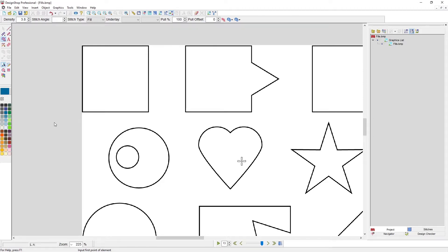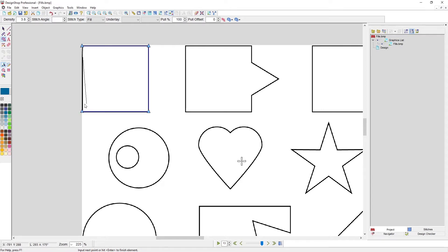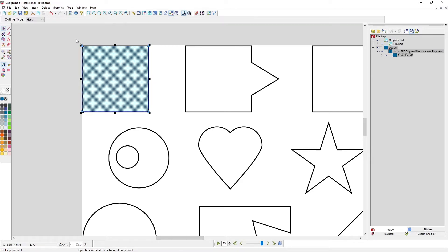I'm going to start with this square. You start with left clicks — since it's all right angles, everything is a left click. You trace around clockwise or counterclockwise; it doesn't matter. I'm not closing the shape manually; when I hit Enter it will close that shape automatically. Now my cursor is asking if there are any holes. Looking at the bottom bar, it will ask you to input a hole or hit Enter to input the entry point.